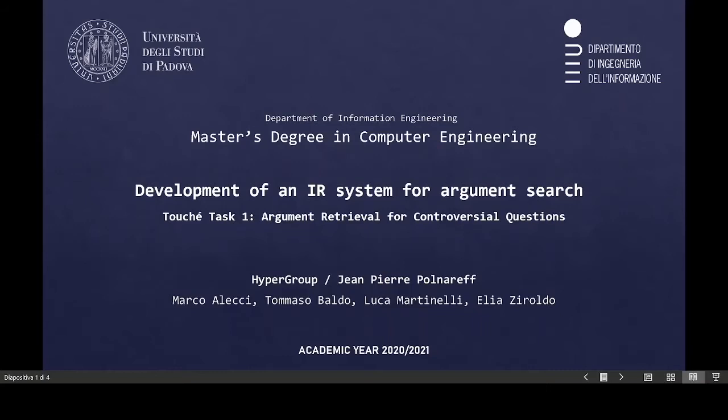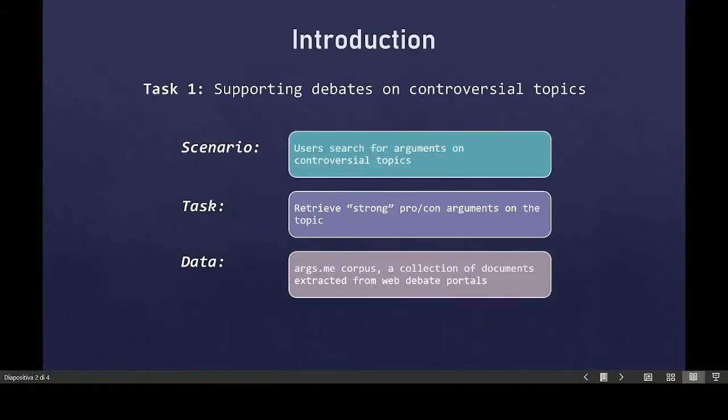Hello, I will talk about our research project regarding the development of an IR system for argument search. In particular, we were asked to retrieve strong pro and con arguments on some controversial topics that users are searching. The data were collected from args.me corpus, a collection of documents extracted from web debate portals.